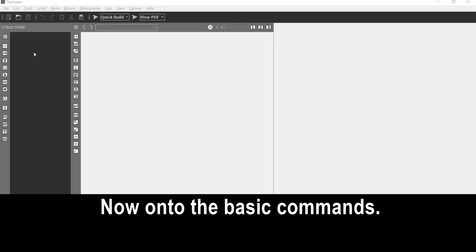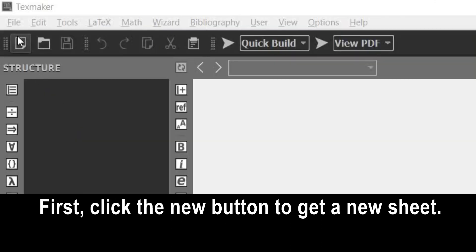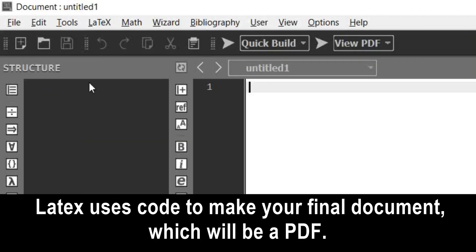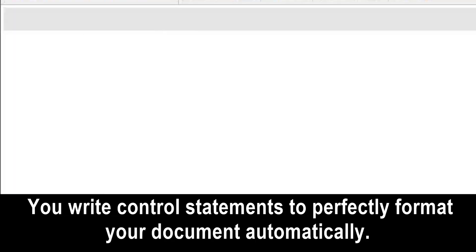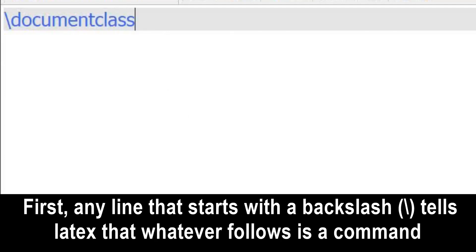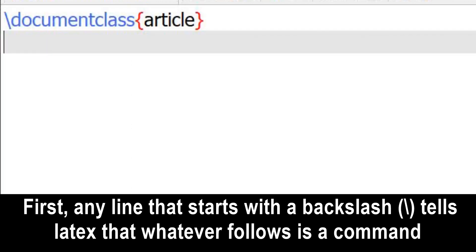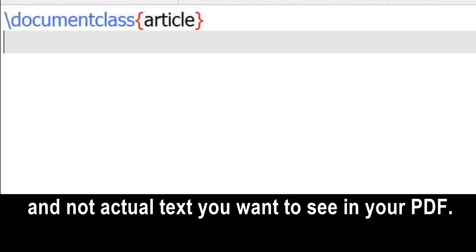Now on to the basic commands. First, click the New button to get a new sheet. LaTeX uses code to make your final document, which will be a PDF. You write control statements to perfectly format your document automatically. Any line that starts with a backslash tells LaTeX that whatever follows is a command and not actual text you want to see in your PDF.